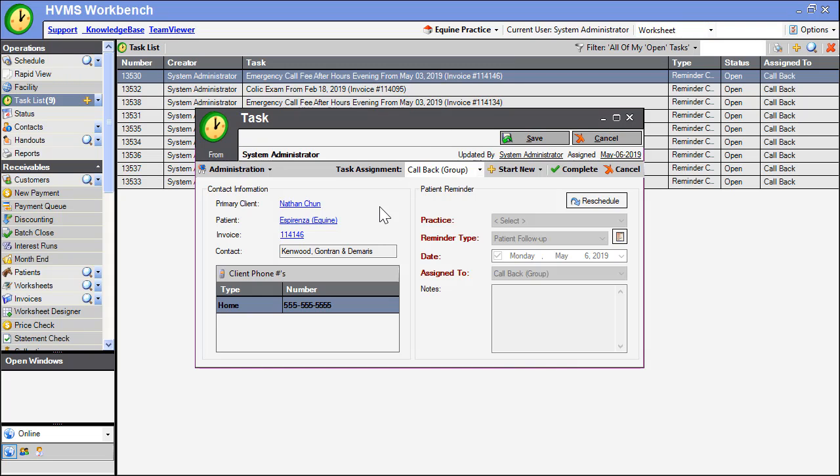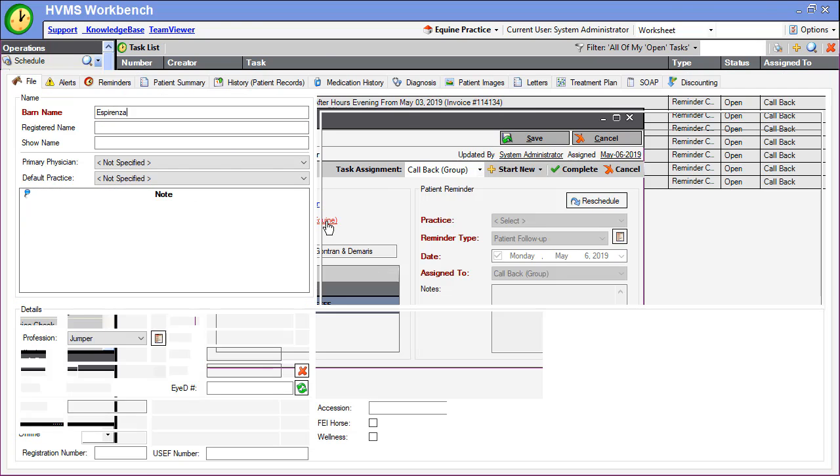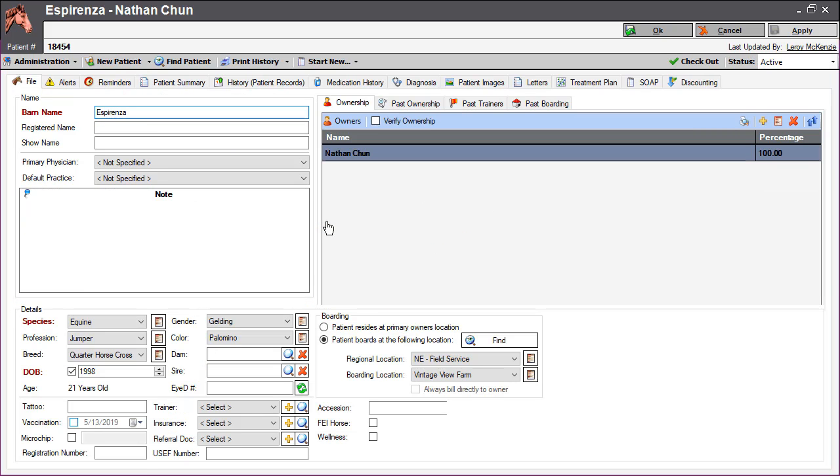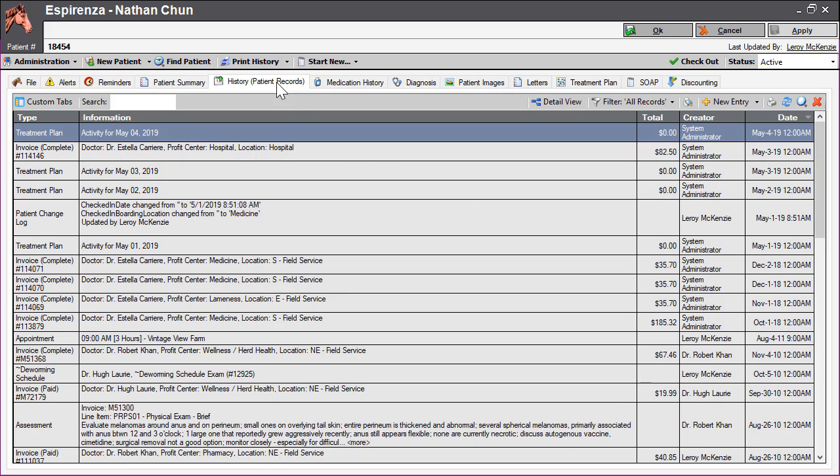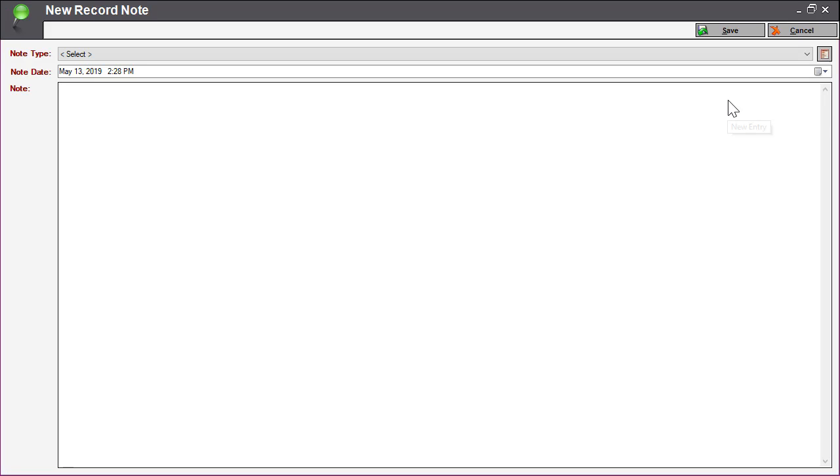To make a note on the patient's medical record, click the patient's name from the task. Within the patient record, click the History Patient Records tab. Select New Entry.